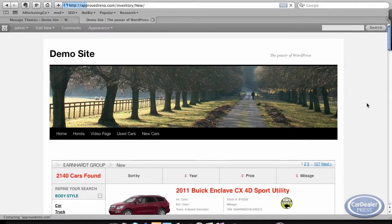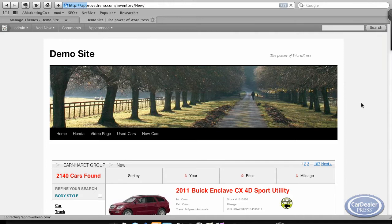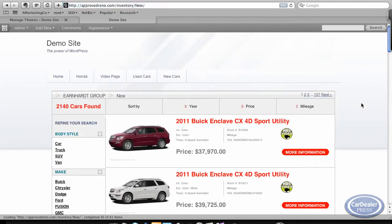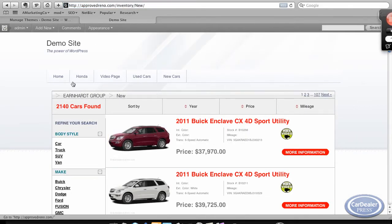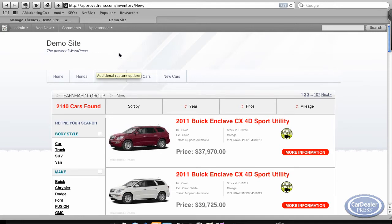This will take just a moment. Okay, so now we've got a new look. You'll see a little different type of, a little narrower header.